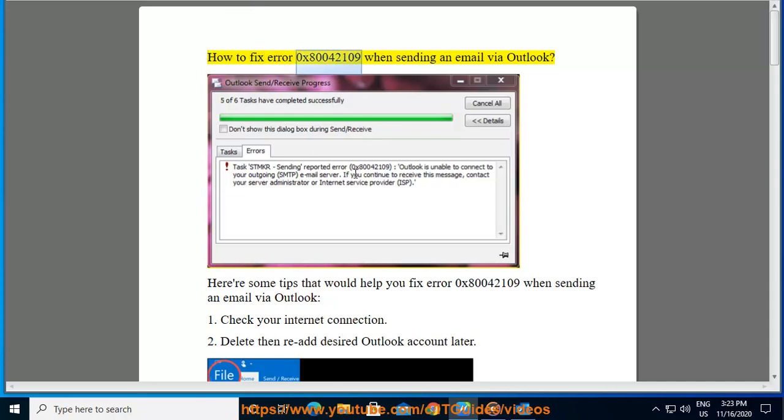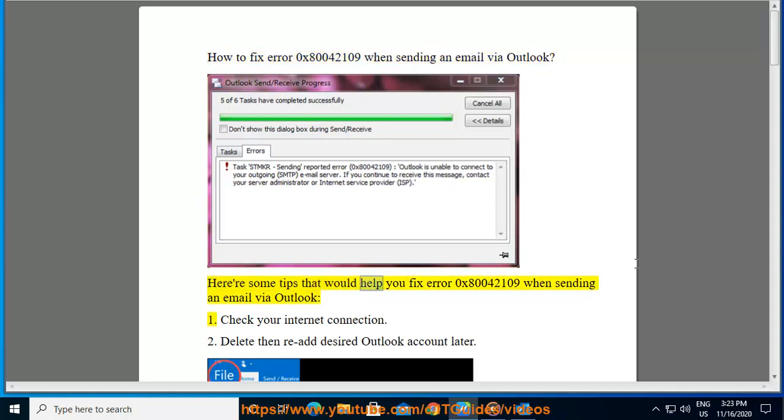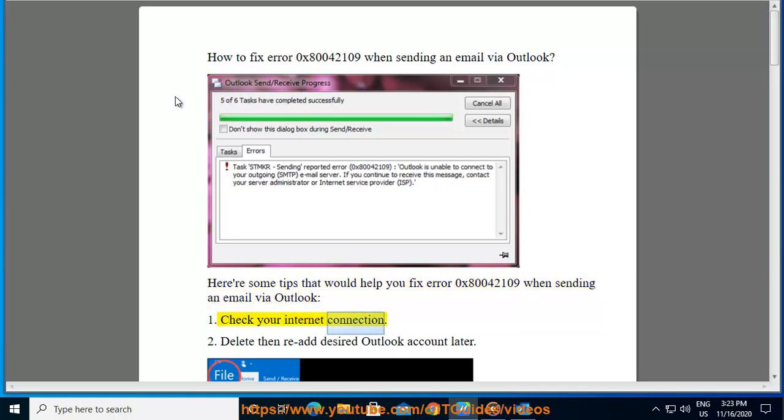How to fix error 0x80042109 when sending an email via Outlook. Here are some tips that would help you fix error 0x80042109 when sending an email via Outlook. First, check your internet connection.